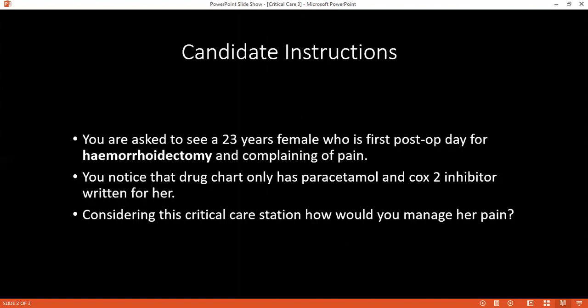This patient is also getting a COX-2 inhibitor. Can you explain what you understand by the COX-2 inhibitor? This is the cyclooxygenase inhibitor, which inhibits platelet aggregation and platelet function.